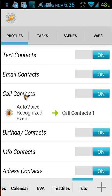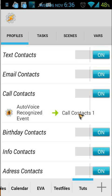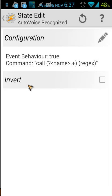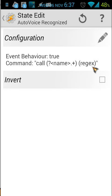When I open that, you will see an AutoVoice Recognized event. We have a task called 'Contacts1'. I call this one 'Call Contacts1' because I have also other tasks with the same name, so I had to change this one. The trigger is AutoVoice Recognized. I won't explain how you use AutoVoice Recognized, but I will explain what's inside it. Event behavior is true, command is 'call', and then we use the code for the variable name, and we use rejects.